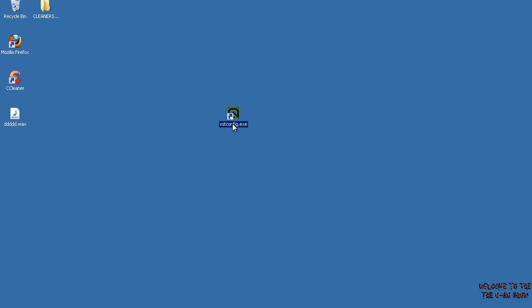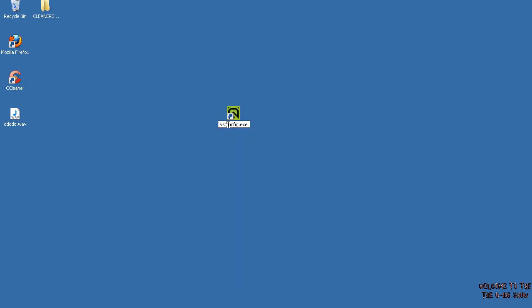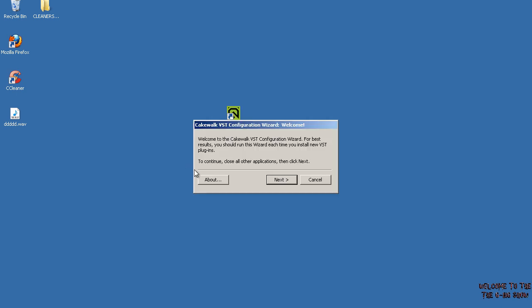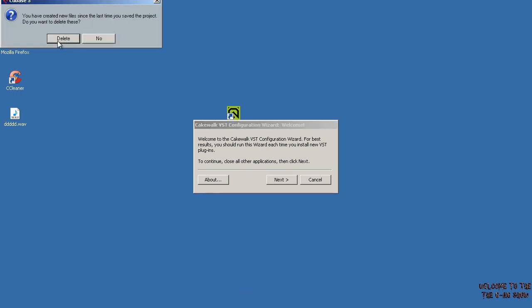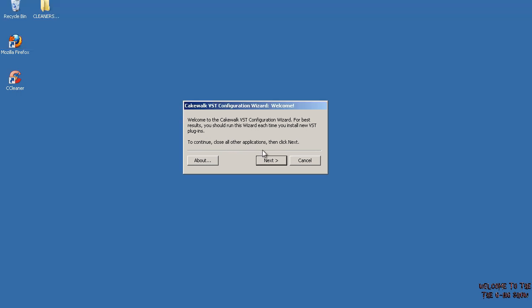Once you install it, here's what you do. You just double-click it. It's going to say, 'Welcome to the Cakewalk VST Configuration Wizard. For best results, you should run the wizard each time you install a new VST plugin. To continue, close all other applications and click Next.' So I'm going to close Cubase here.